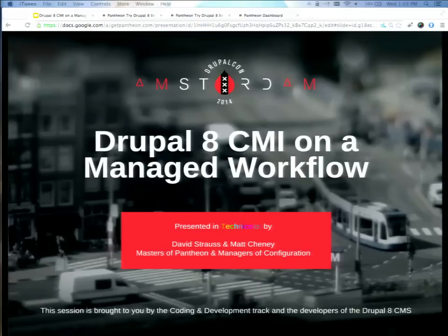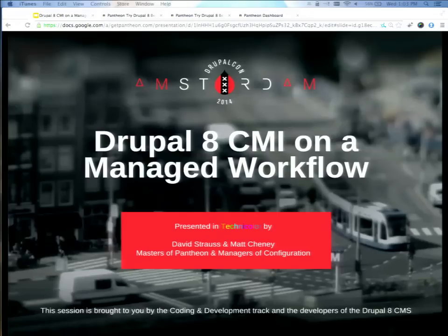We're going to do a live demo to show you how to use some Git feature branches to push some configuration — to move it into a testing site and get that all situated, using, of course, the latest beta for Drupal 8 that just came out, because why not present that in front of a room of all of you. We have a couple questions preloaded, and we'll take a few questions at the end.